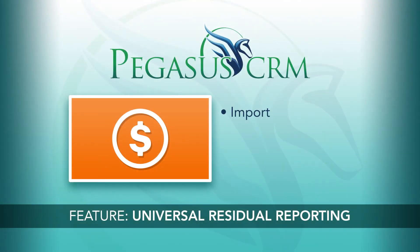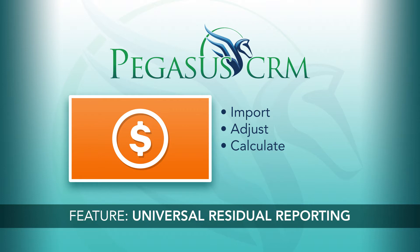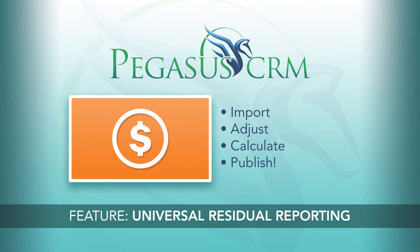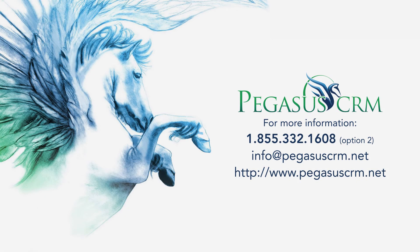No matter the processor, you can calculate payouts, customize rules, and implement bonuses and deductions automatically. Let Pegasus CRM's Universal Residual Reporting Tool streamline your entire residual calculation process. For further information,